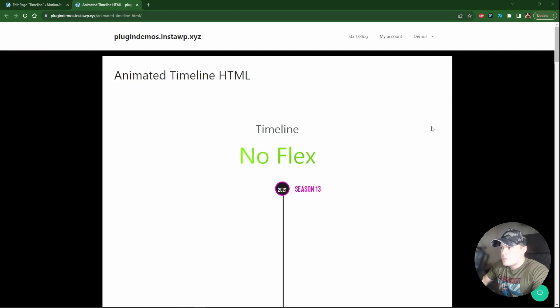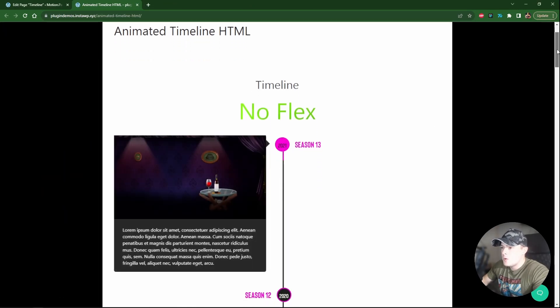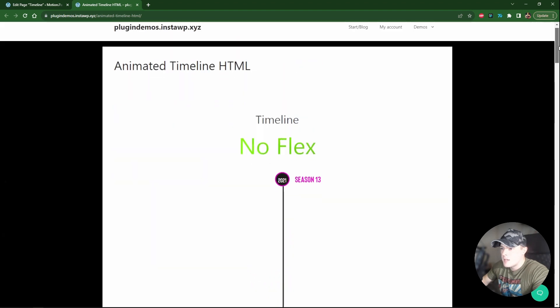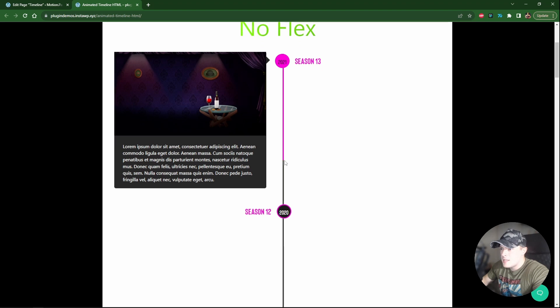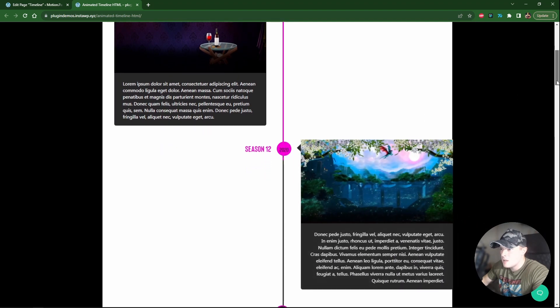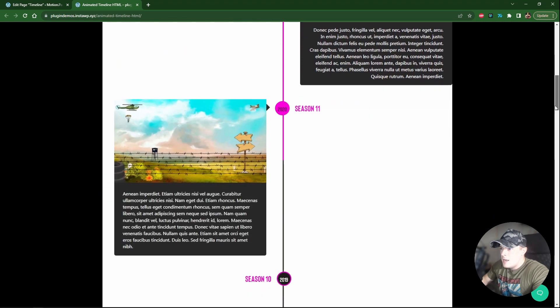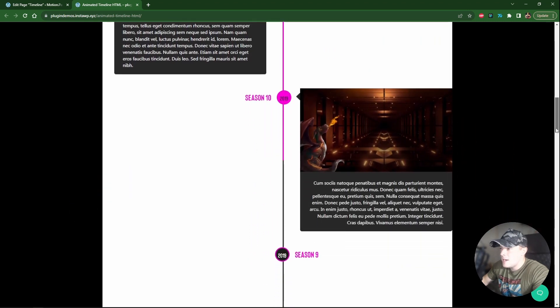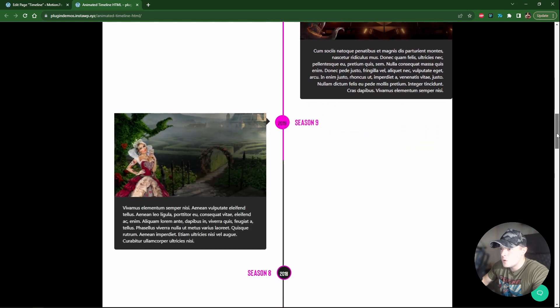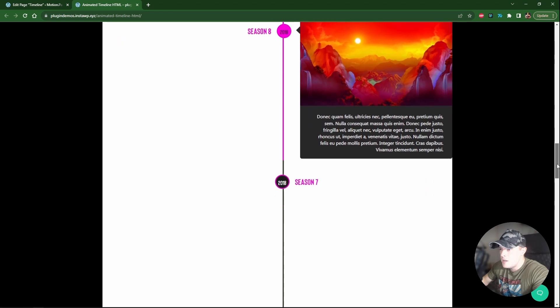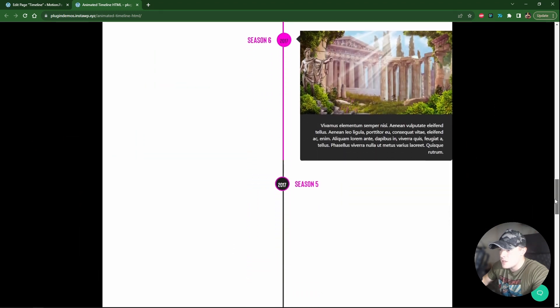Hello guys, welcome back to the channel. Luke here with Motion Page. In today's video, this is a user-requested tutorial from our community - it's an animated timeline. As you can see in the example that was posted, the cards animate in as you scroll down, and there's also a line in the center that fills up with pink color as you scroll. We'll be using Motion Page so it might look a little different, but we'll be creating something very similar.